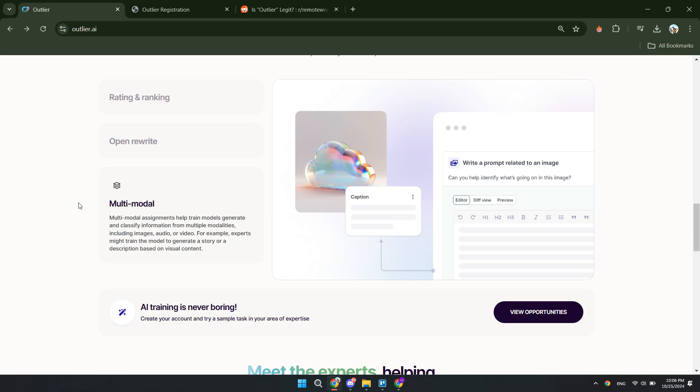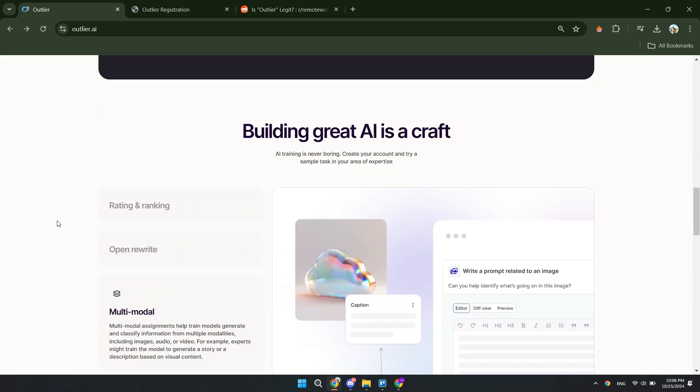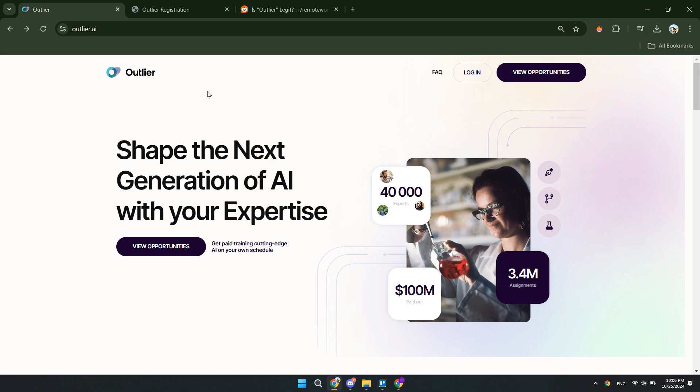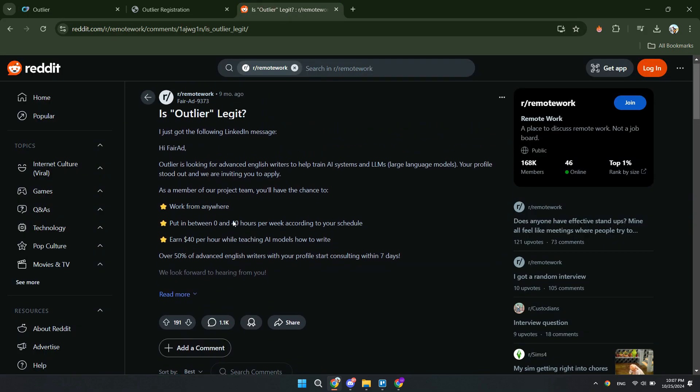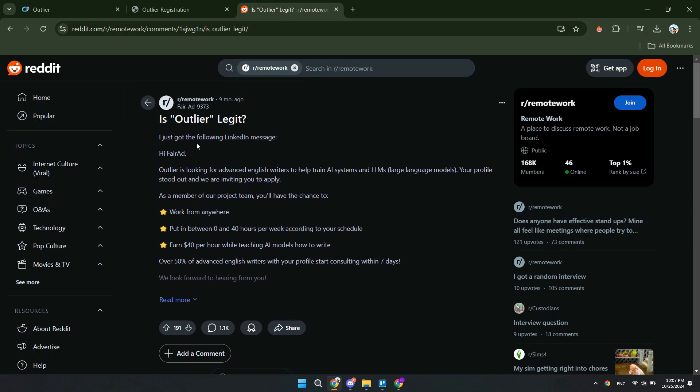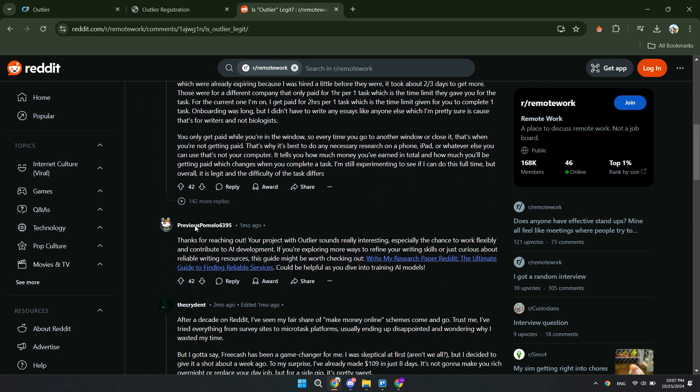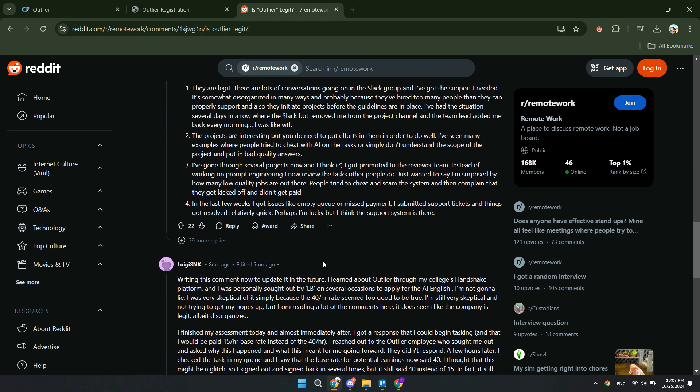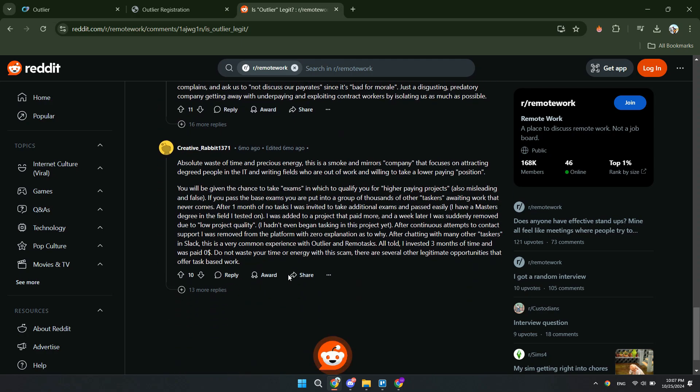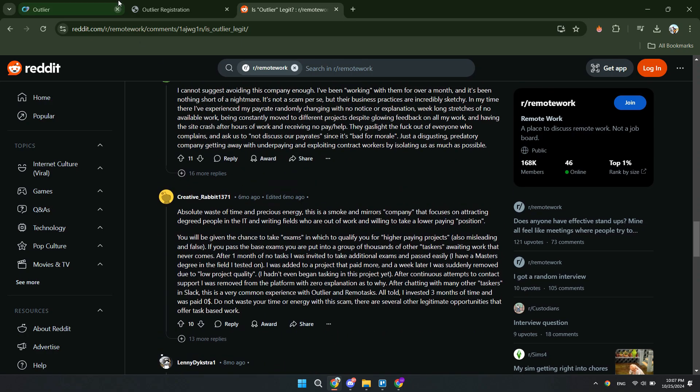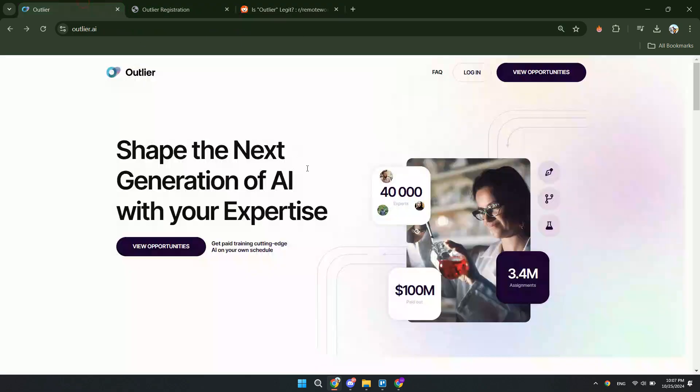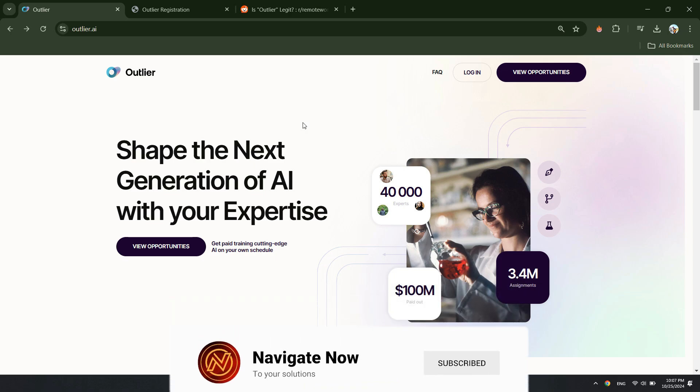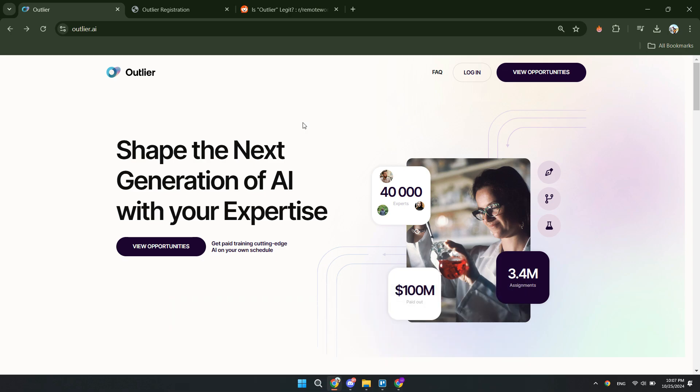And you can just get started by choosing whichever job you want. Now looking at a few reviews, you can see that the reviews are pretty good. So in my opinion, it's 100% not a scam and I recommend just trying it out in your free time. So that's all for this video. Consider subscribing if you find it helpful, and I'll see you in the next one. Thanks.